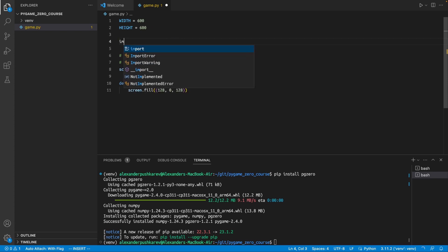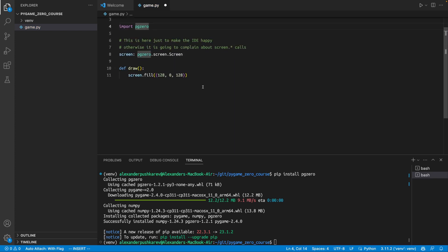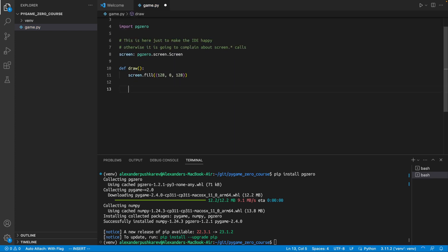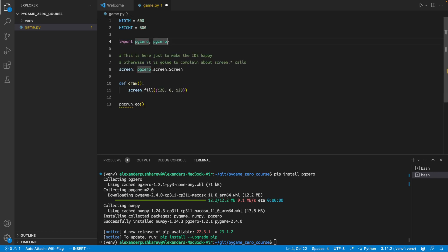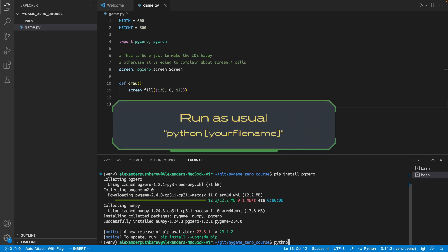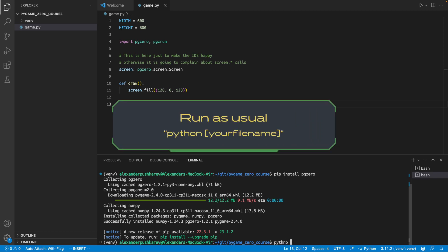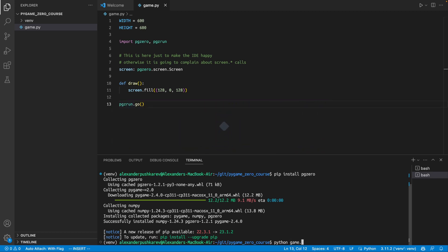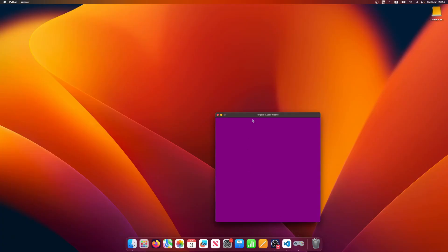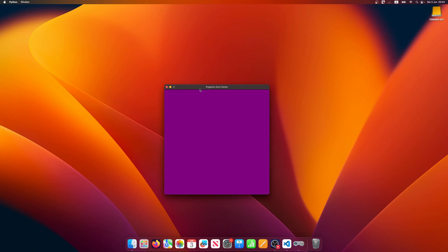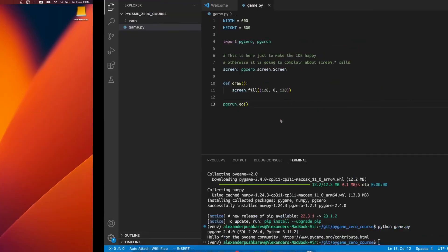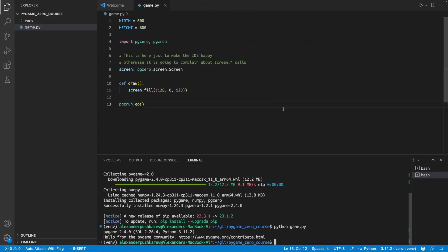Now, we need to import pygame zero. Now, our IDE is happy, and the last thing that we need to do, we need to provide the command for pygame zero to run everything. Pygame zero run. To run it, I'm just typing python, and I'm providing the name of the file, which is game.py. And here we are, we have a very nice screen of a purple color, and we can move it, we can close it, so it just works as a regular screen.